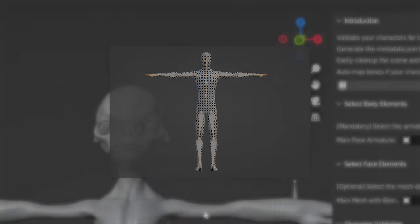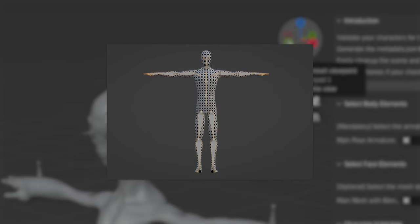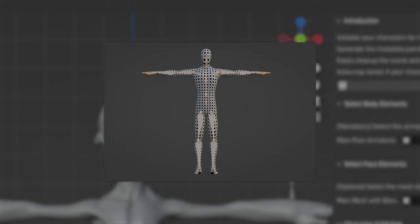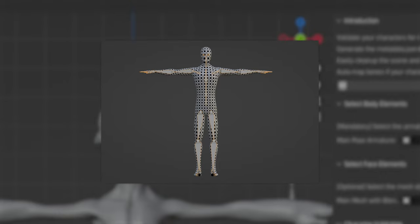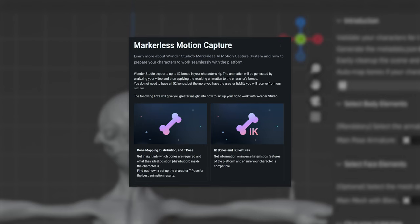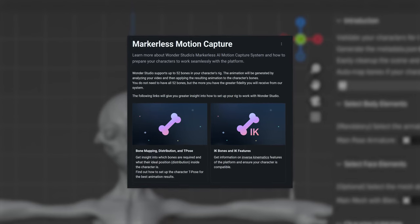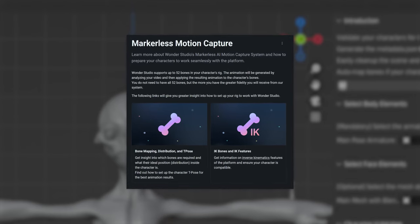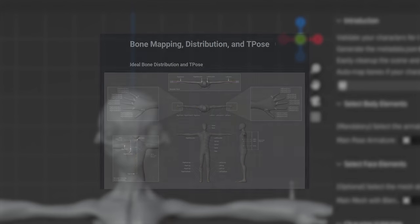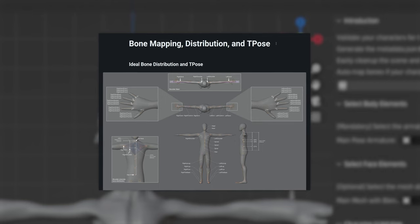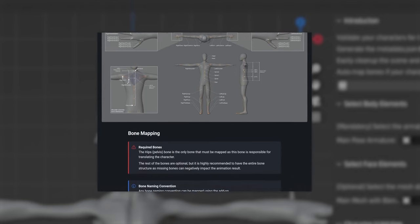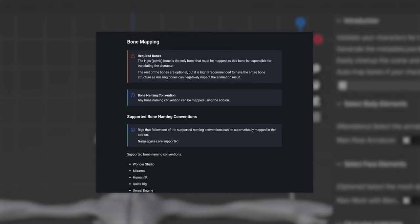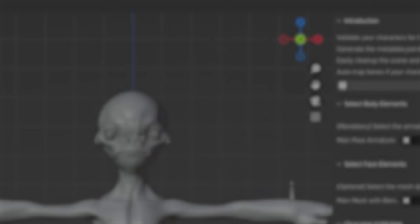The character should be T-posed in such a way as to resemble the T-pose of the example character which can be downloaded in the resources section. Visit the markerless motion capture page for more information on bone mapping and T-pose. The image called pose bone names distribution and T-pose contains useful information on approximate angles you should rotate your bones for the best effect.